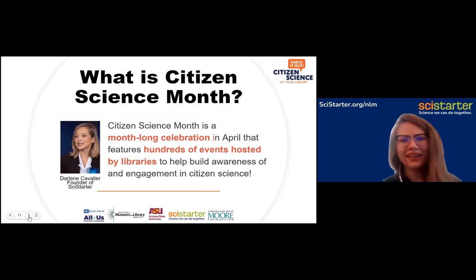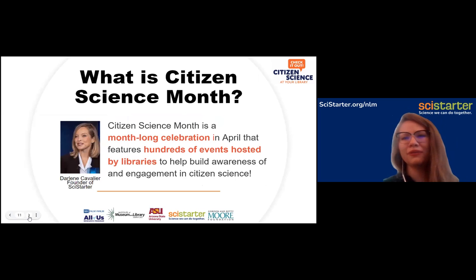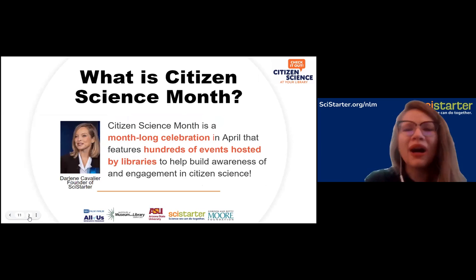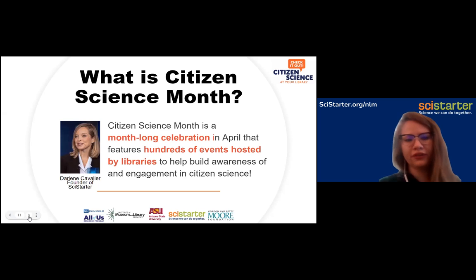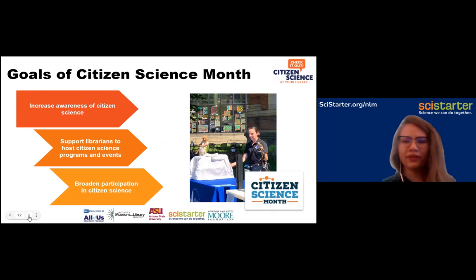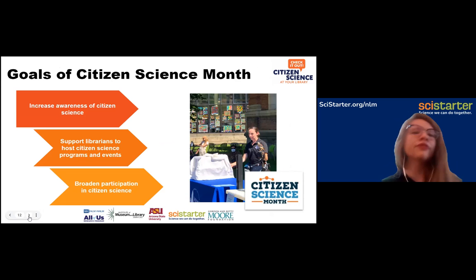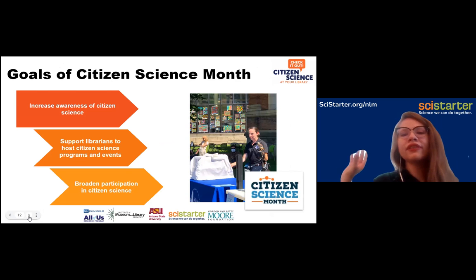So what is Citizen Science Month? It was originally Citizen Science Day — our founder Darlene Cavalier really spearheads these things. It was too much for a day, so a few years back we made it a month. It's every April and it's an excuse to celebrate citizen science and build awareness in your community. There's no right or wrong way to celebrate. The basic goals are to increase awareness of citizen science, support librarians to host citizen science programs and events, and broaden participation — because citizen science is for everyone.